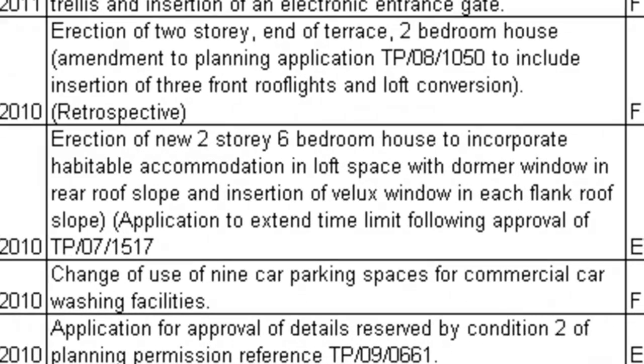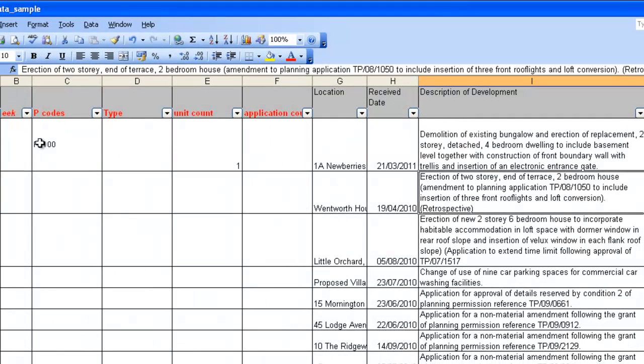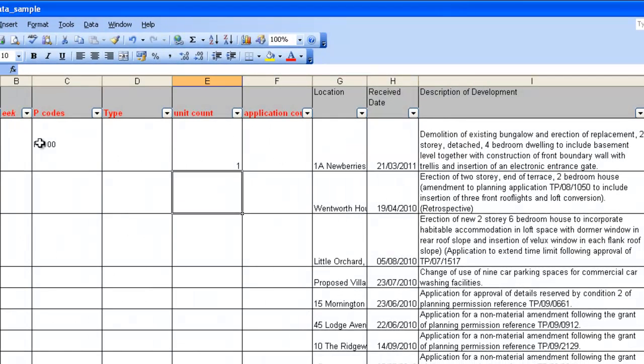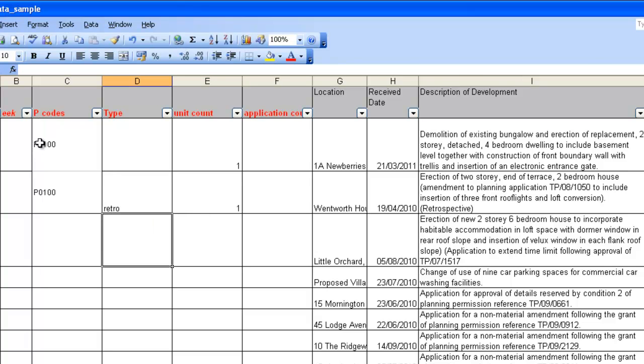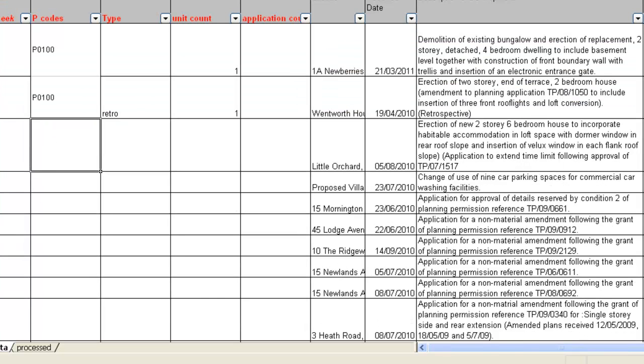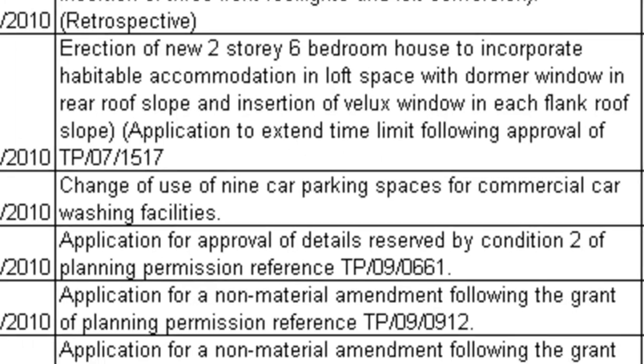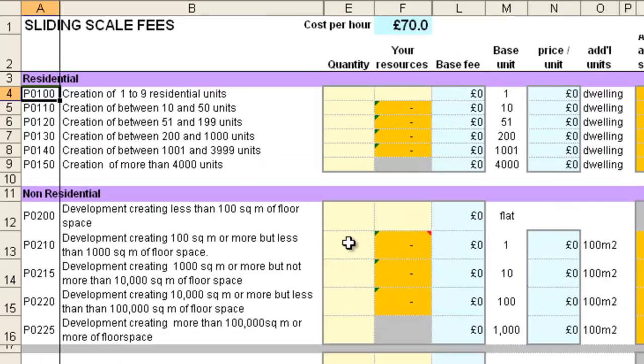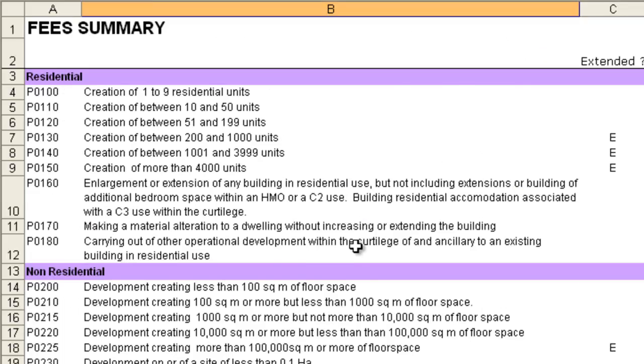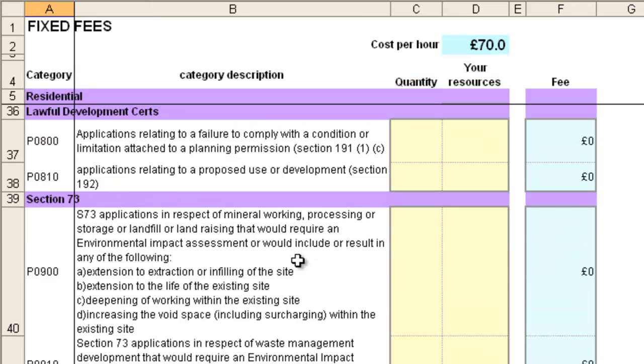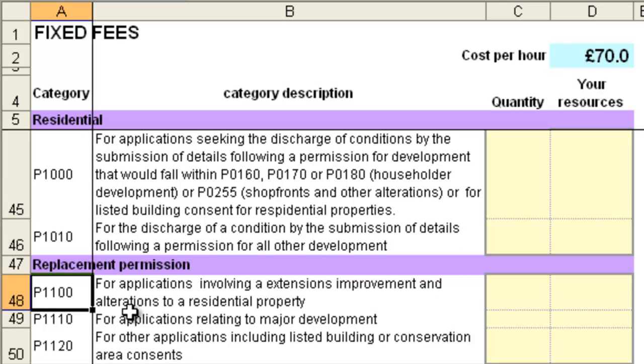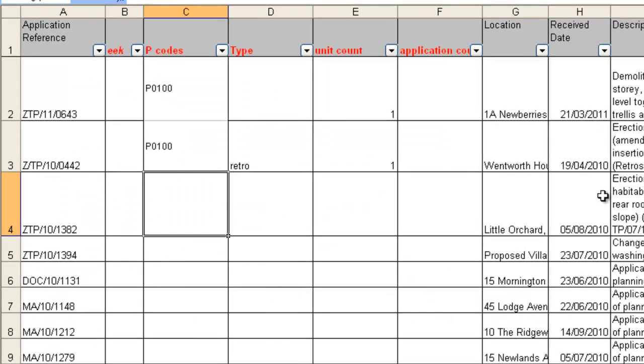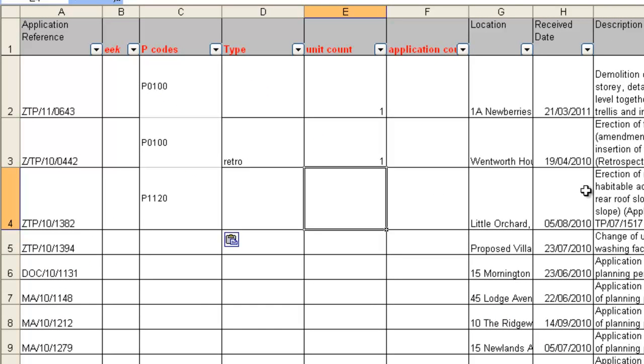The second one, erection of a single dwelling, so again, it's a P100. The unit count is 1, but this is retrospective. Looking at this third example, you can see that it's important to read the description to the end. It starts off looking like it's going to be another P100, but actually this is an application to extend the time limit. You can find these sorts of applications in the fixed fee schedule in section 11. So that is a P1120, and there are no units to capture.